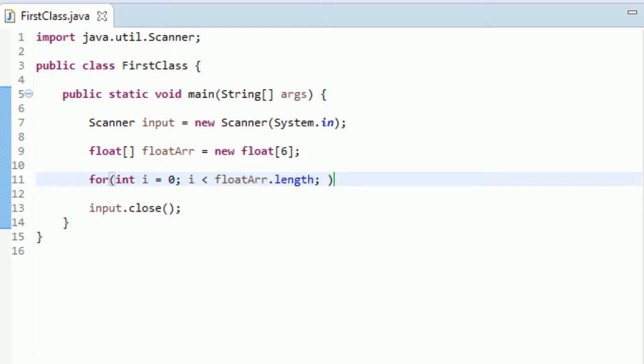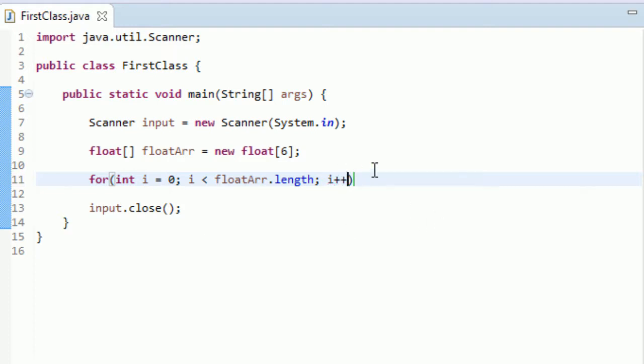Okay. I think we're good. So the last thing that we need is we need to increment this i variable each time. Otherwise, i would stay at zero and it wouldn't change. So let's type i plus plus. Okay. And there we go.